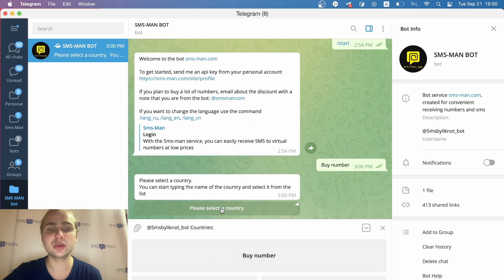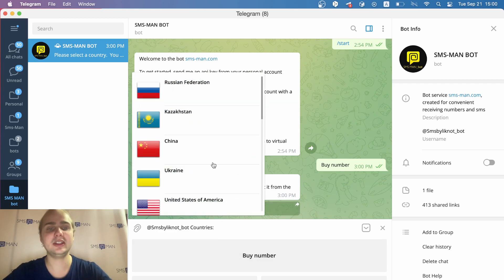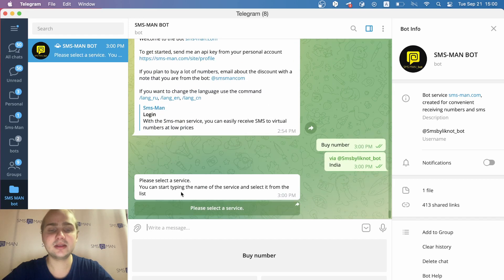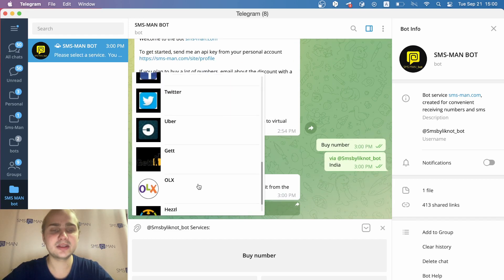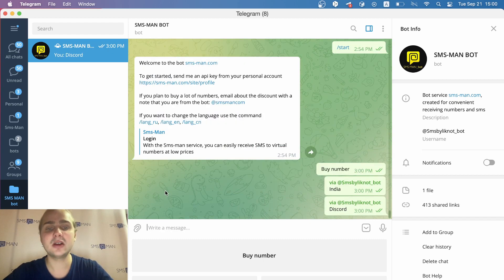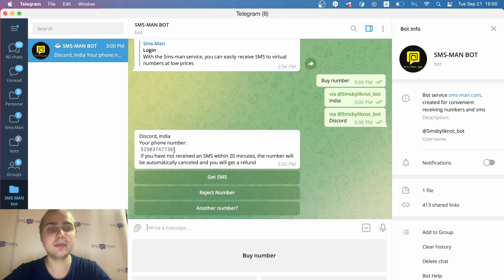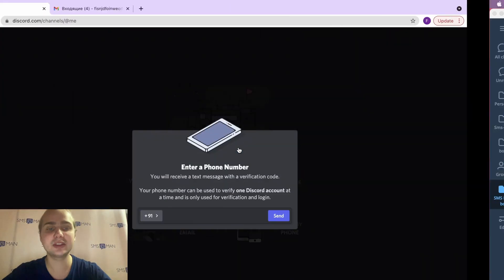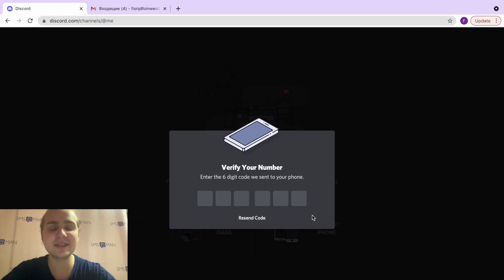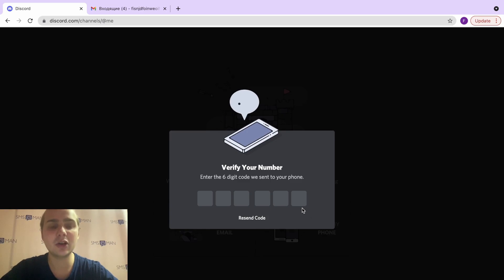First we need to choose a country — I will choose India. The service is Discord. In this list there is no Discord by default, but I start typing and I can easily find it: Discord. Wait some seconds while the bot makes requests to find a number. Copy this number and go back to Discord.